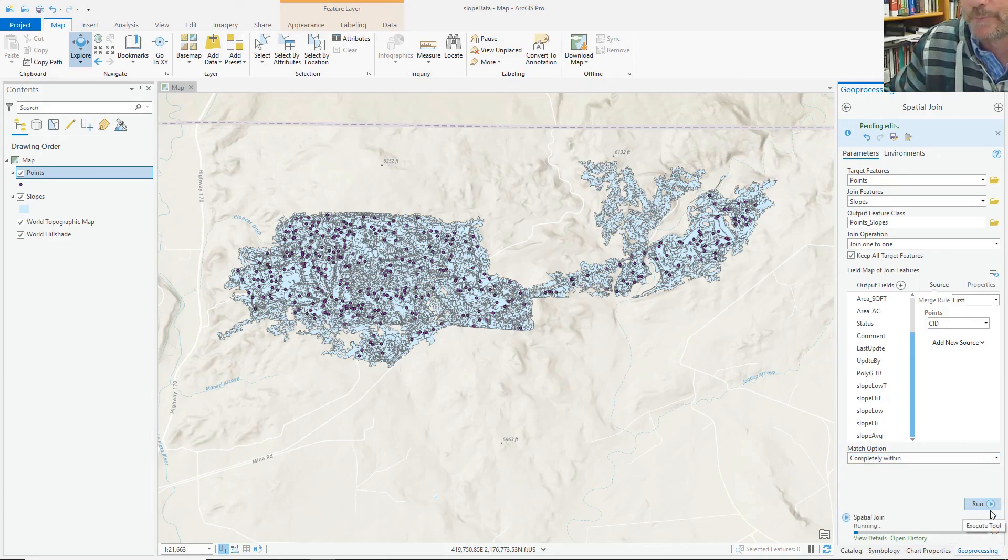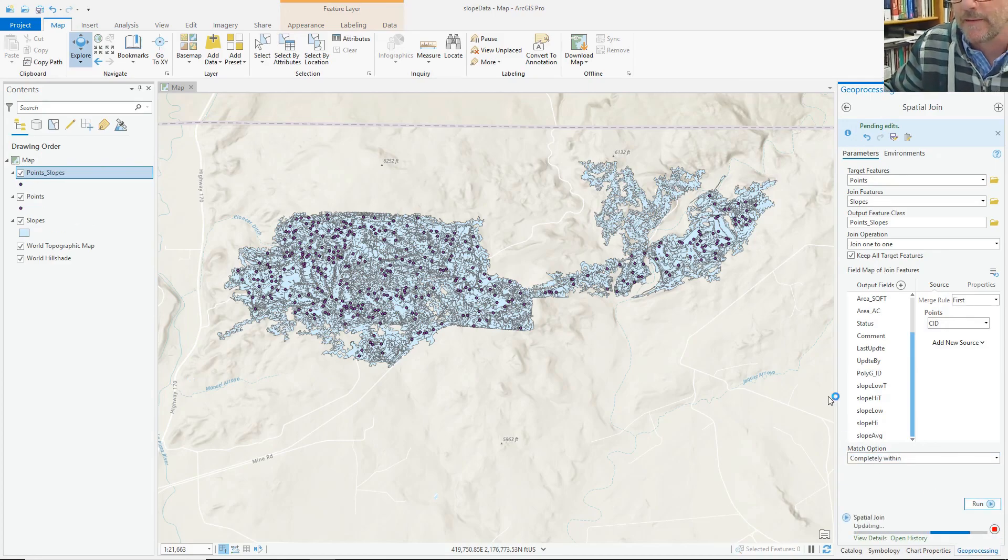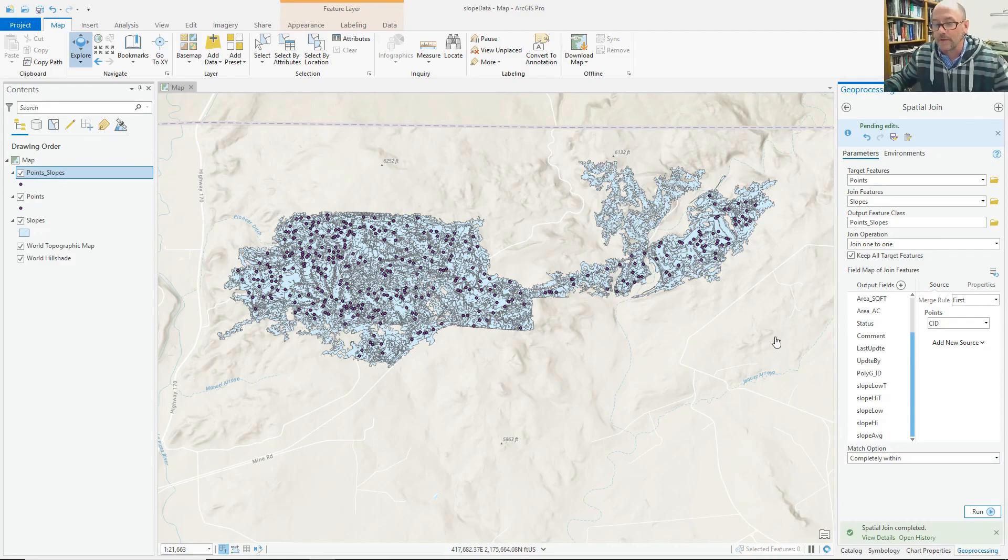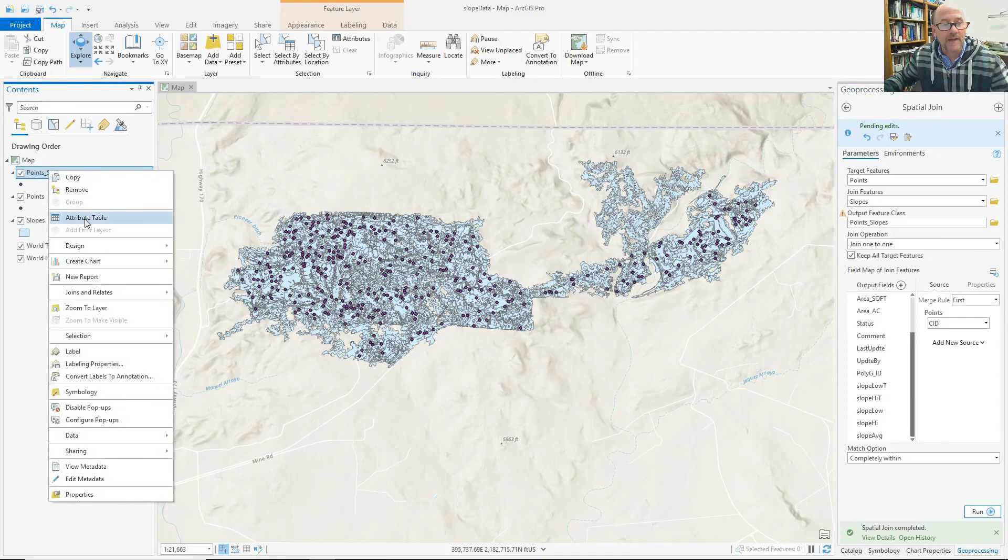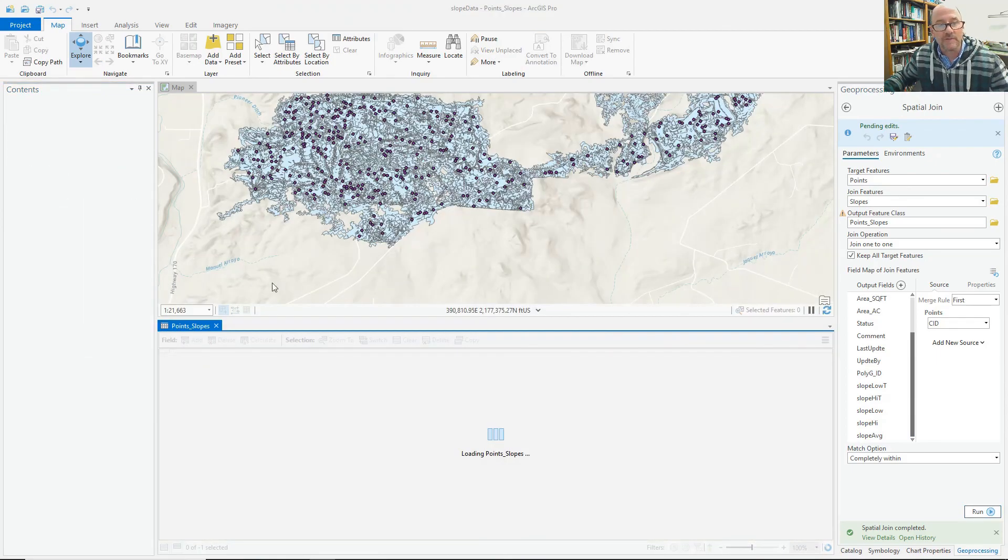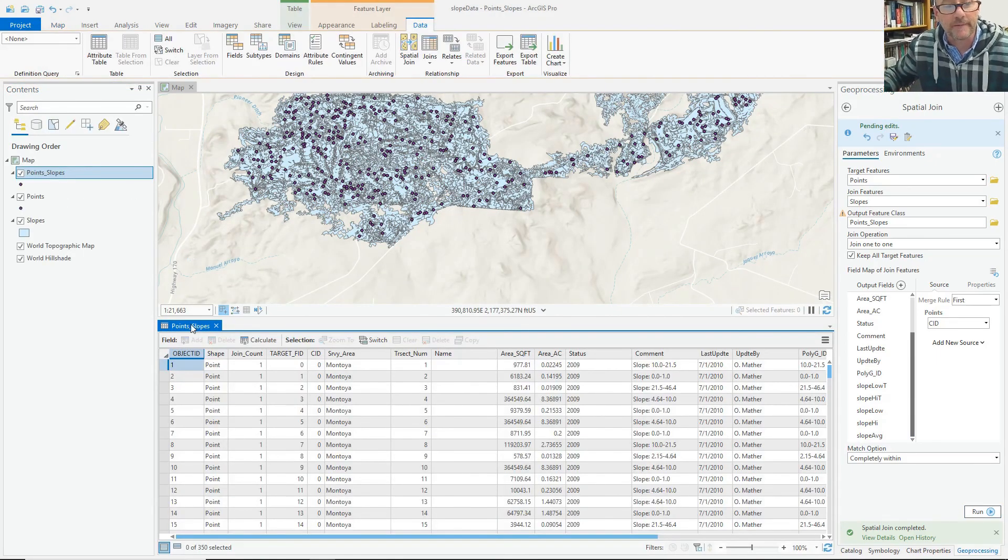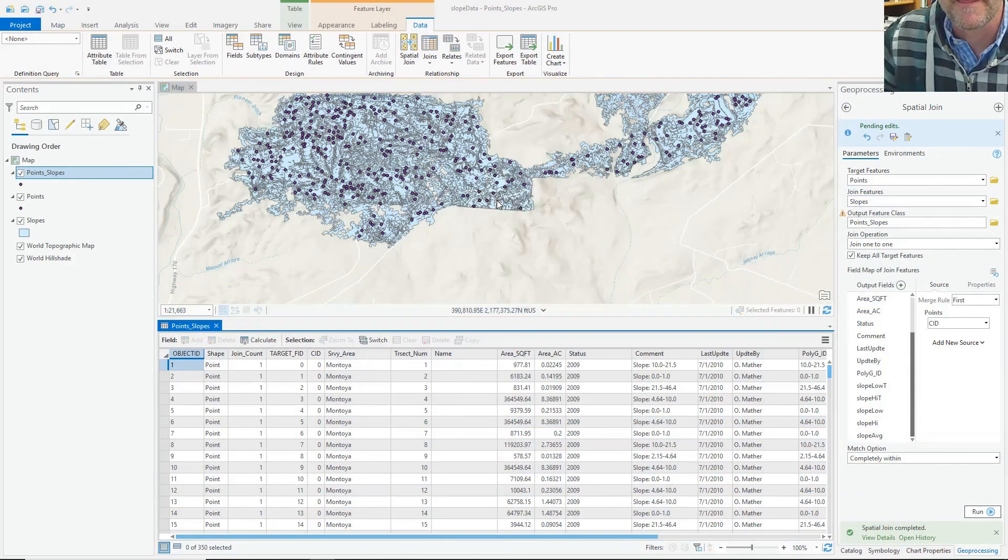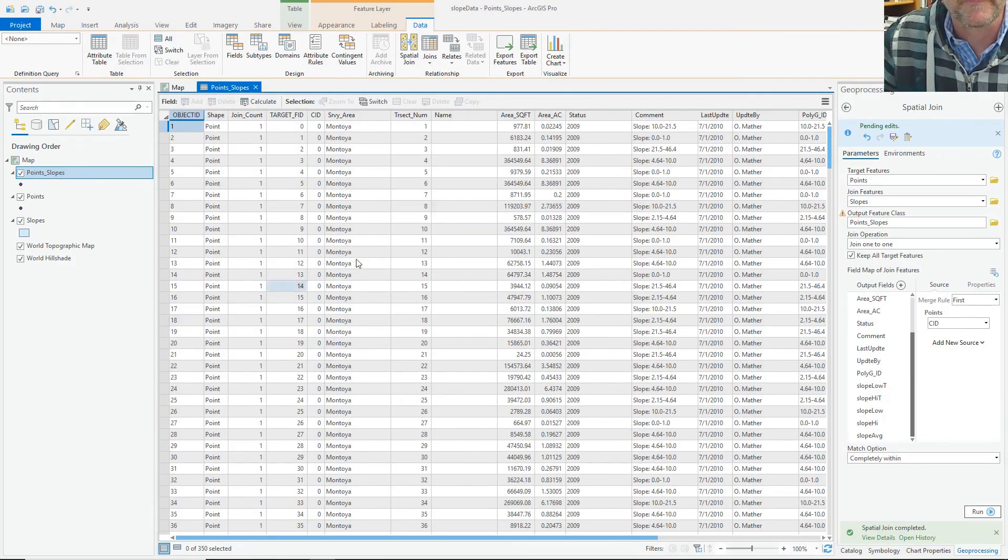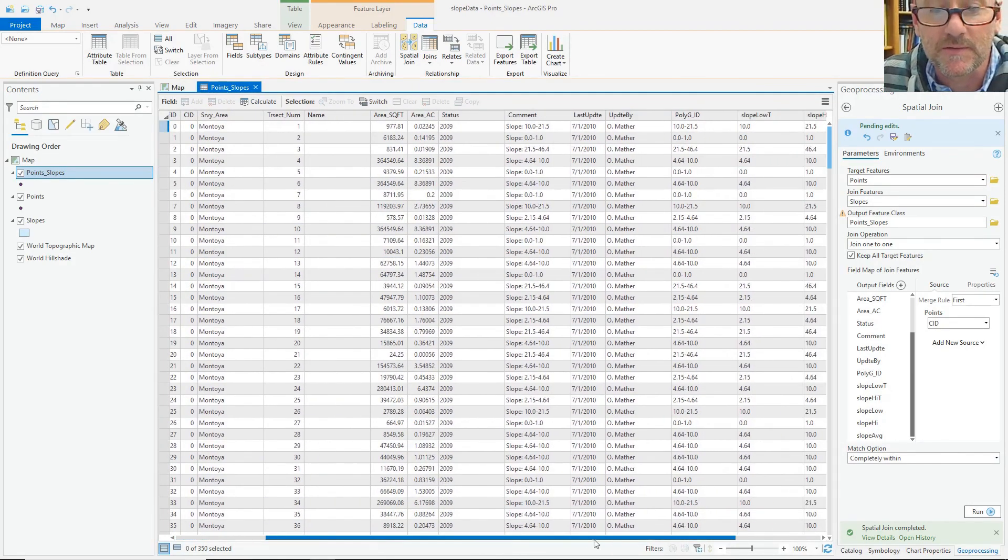So after looking at the attribute table of this new layer, then I have points with slope values. Yay!